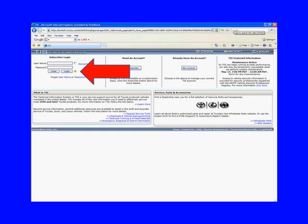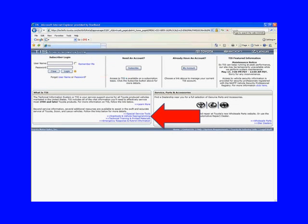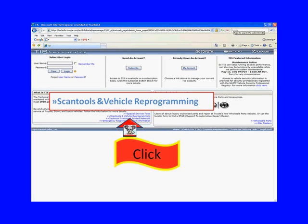You do not have to log in just to order the CD. You want to look in the lower left-hand corner where it says Scan Tool and Vehicle Reprogramming.